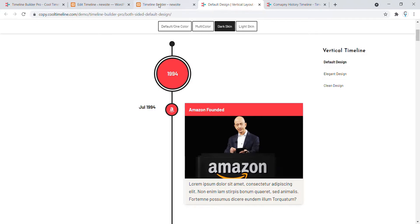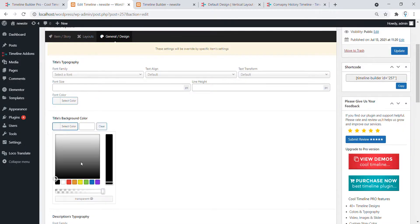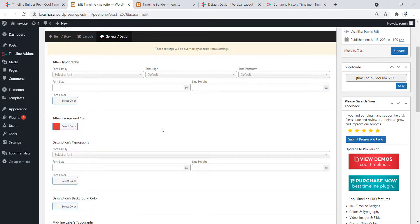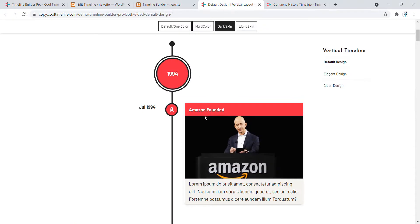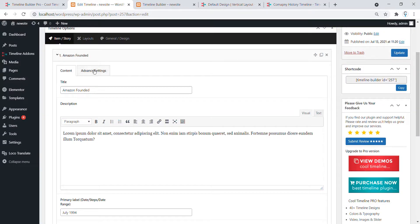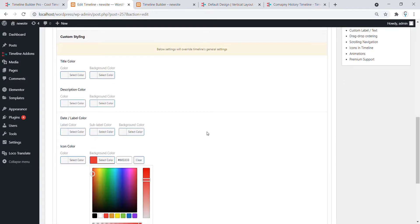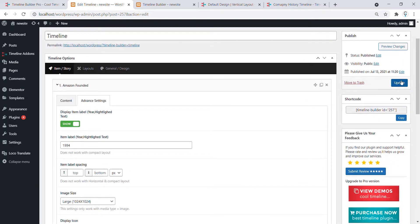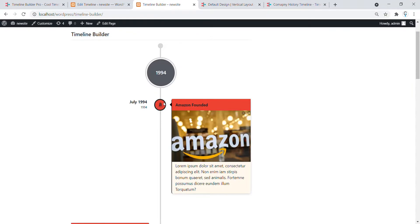Now we have to change the colors of this story. So to change the colors, go to General Design and select the Title Background Color to Red, and update it. Now refresh the page — you can see the color is now changed. To change the Icon Color, go to Advanced Settings and select the Icon Color to Red and click on Update. Now you can see the Icon Color is also Red.